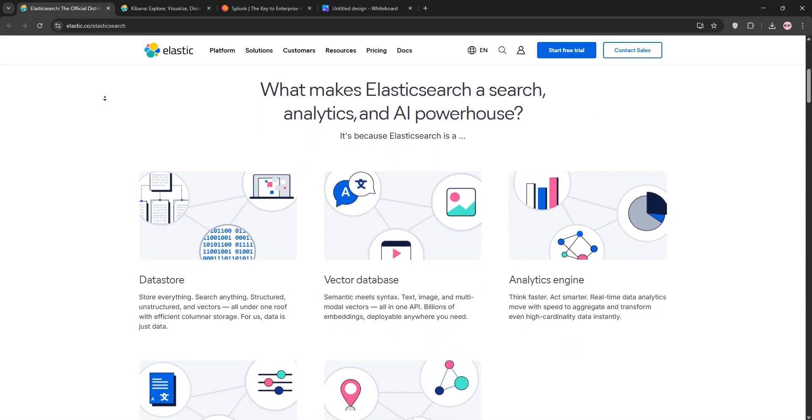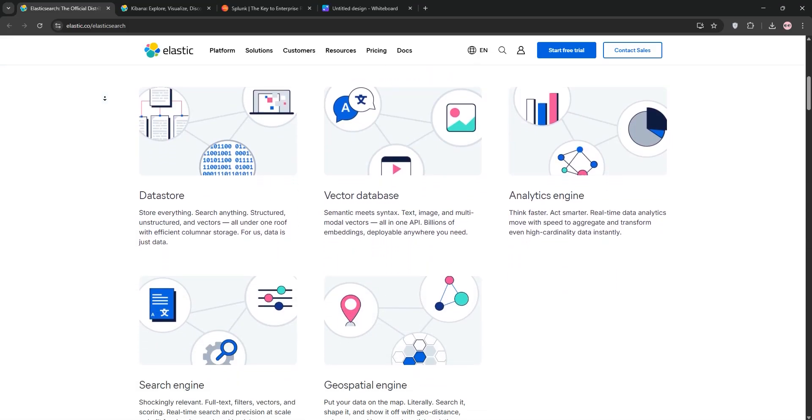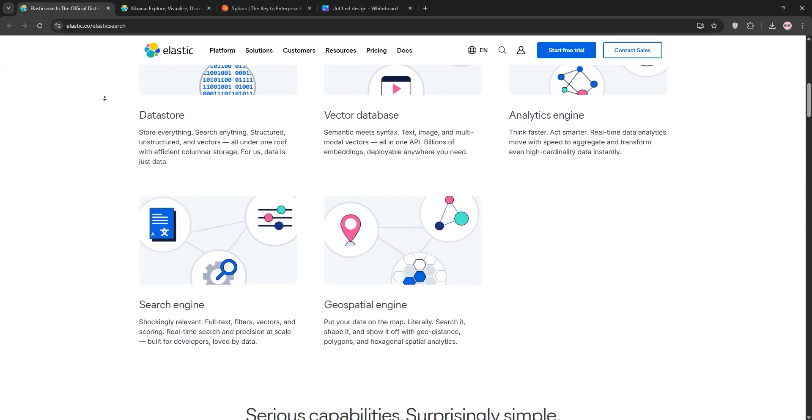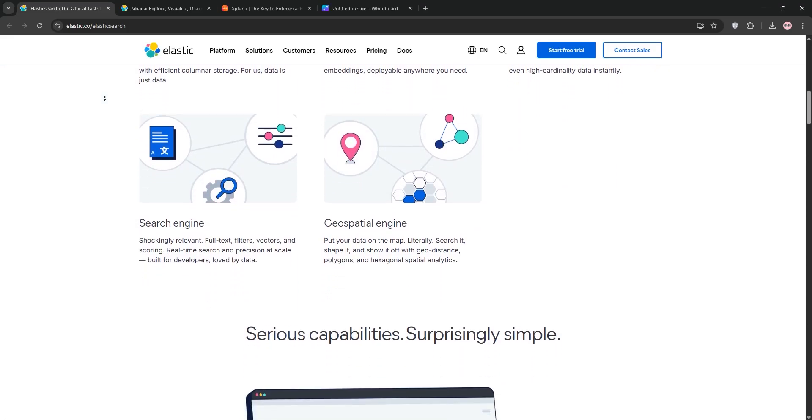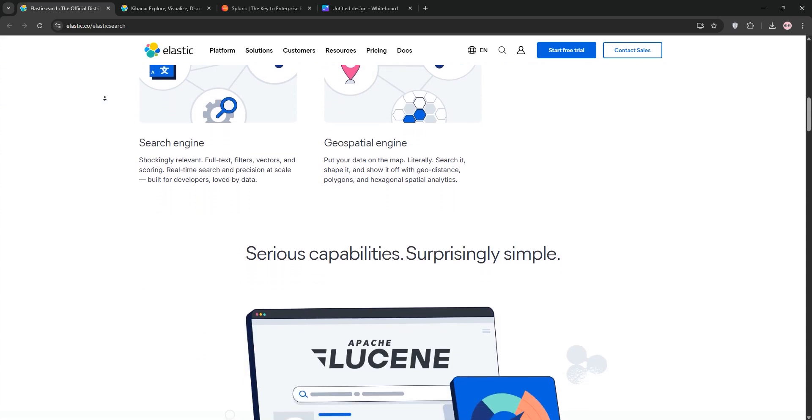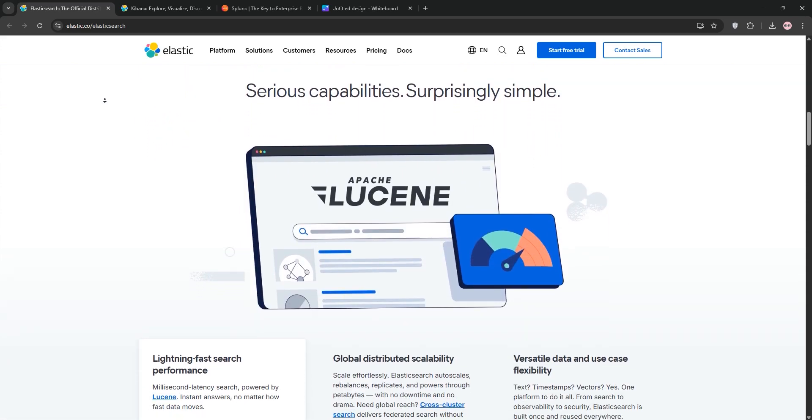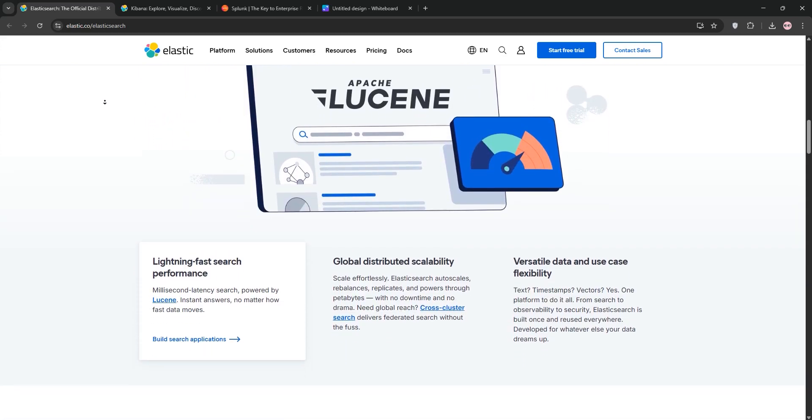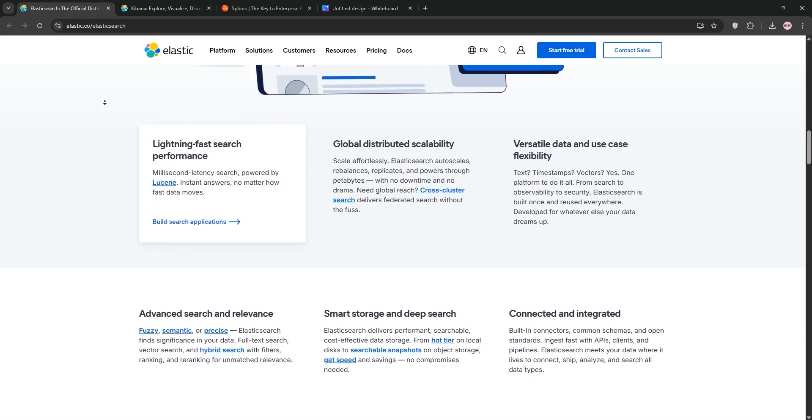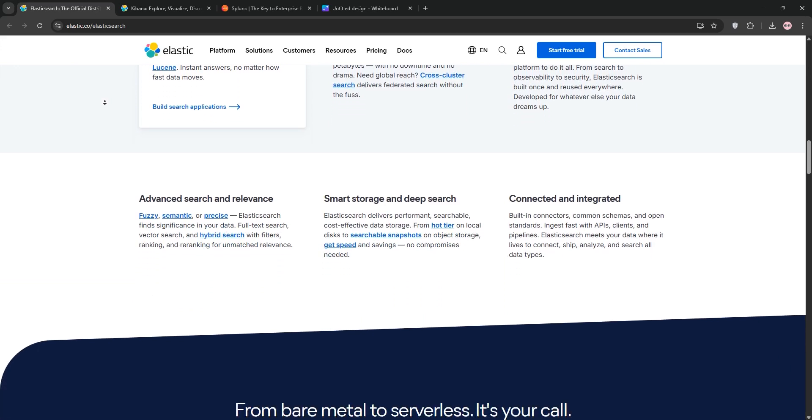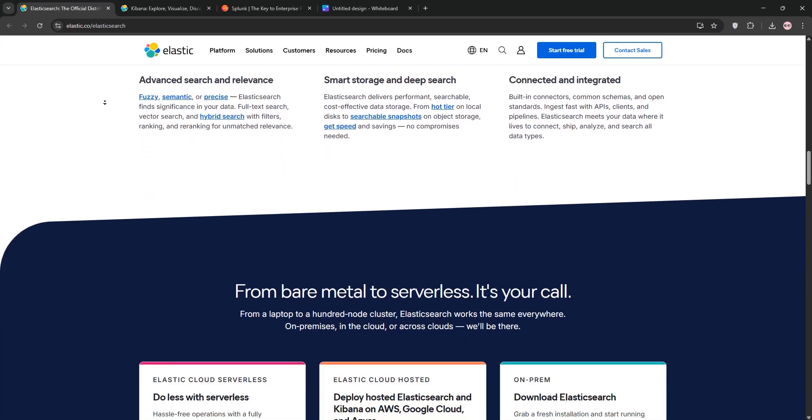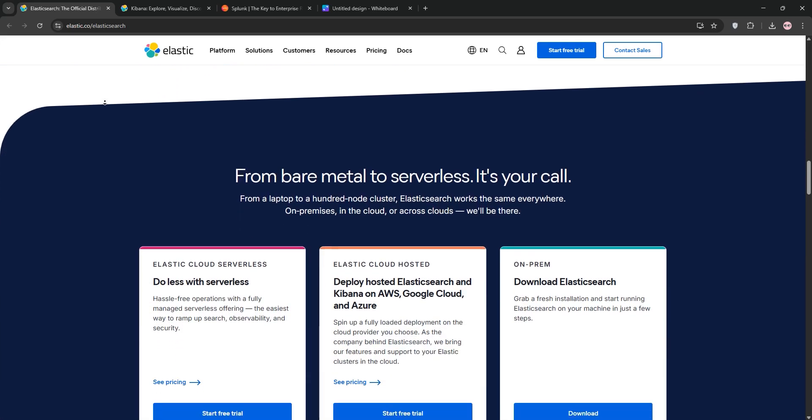Today, we're here to break down Kibana, Elasticsearch, and Splunk, three powerful tools for data analysis and visualization. We'll explain each one, compare their strengths, and help you decide which is best for your needs. Let's dive in.